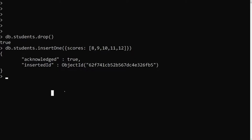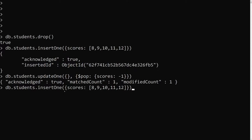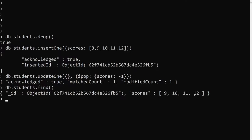Since -1 removes the first element and 1 removes the last, I'll use db.students.updateOne() — since we have only one item — with the $pop operator: { $pop: { scores: -1 } }. Now if we run find(), 8 has been removed and we are left with 9, 10, 11, and 12. So we have removed the first element.